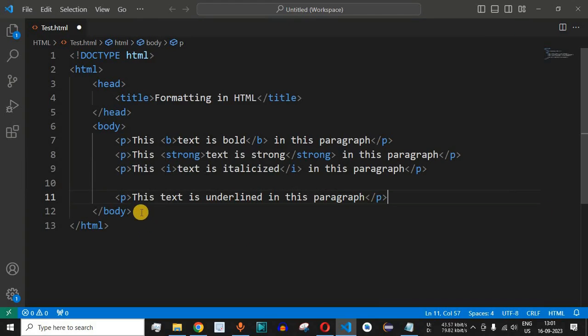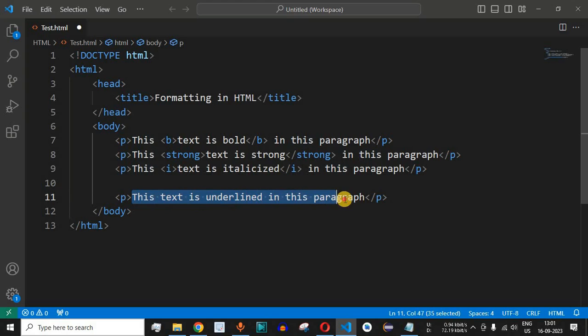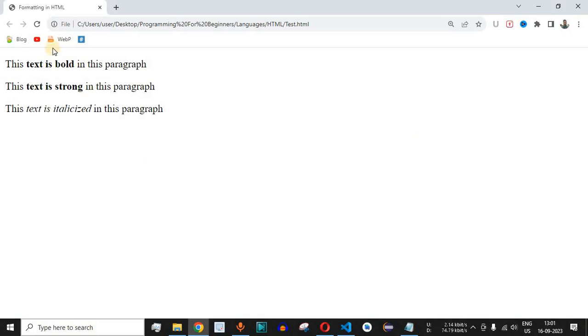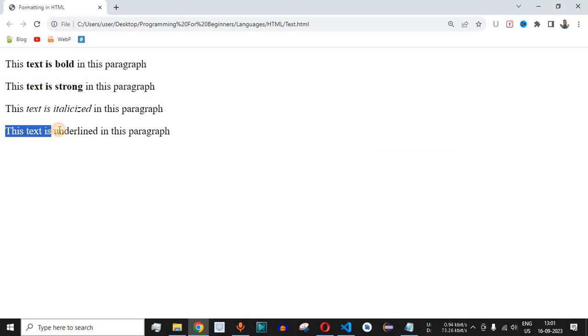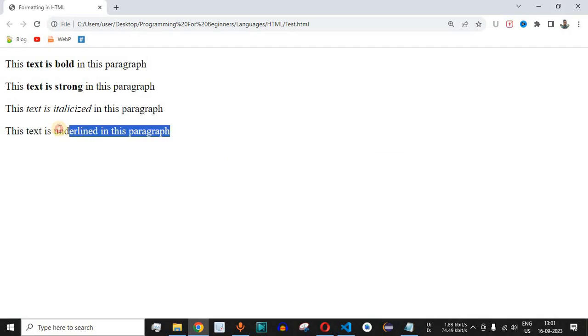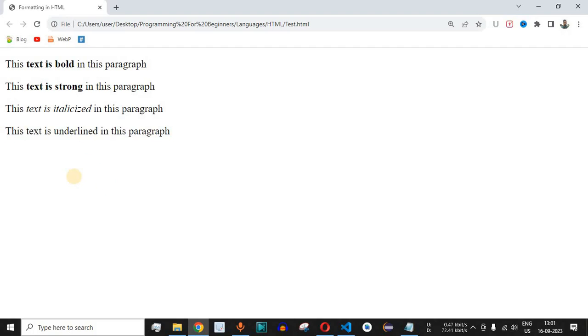We have this simple statement: 'this text is underlined in this paragraph.' Let me save this file and reload the page to see what happens. As you can see, it says 'this text is underlined in this paragraph.' This is a very simple paragraph that we have written.